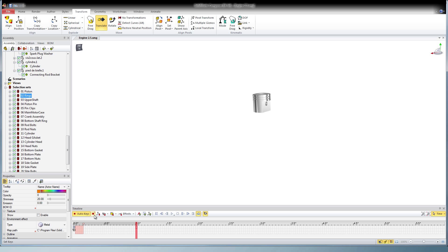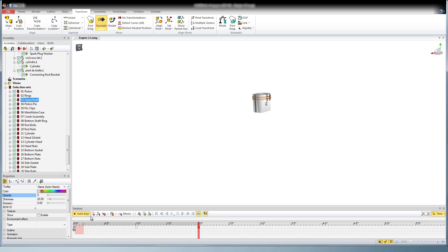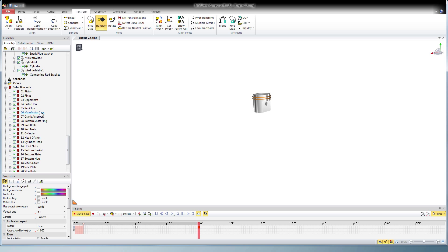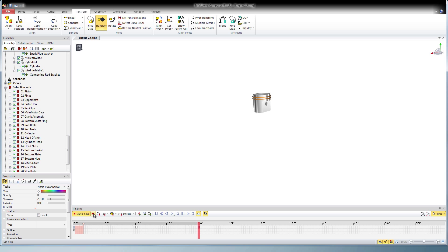Then I set a key for the second object, move the timeline, restore the neutral position, and restore the opacity.